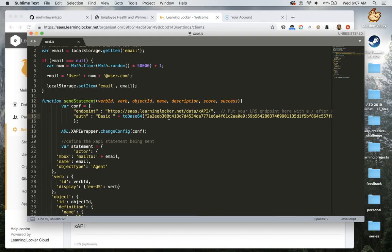So this is the file that we'll be hooking up to the learning record store. And next in the next video, what I'll be going over is how to put together your rise file so that it will send the statements to this learning record store.